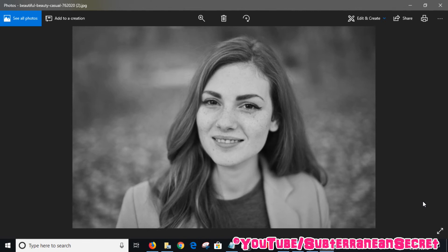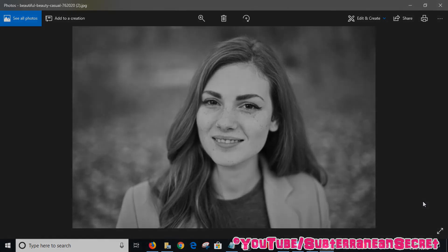So really it's as simple as that. You can take any color photo on your PC and turn it into a black and white picture just by following those steps. Thanks for watching.